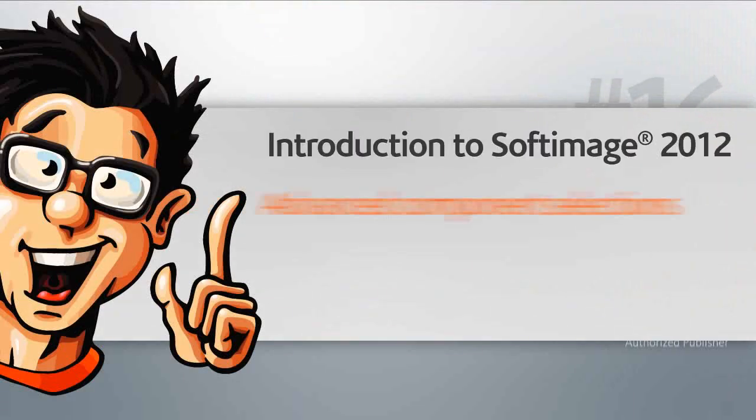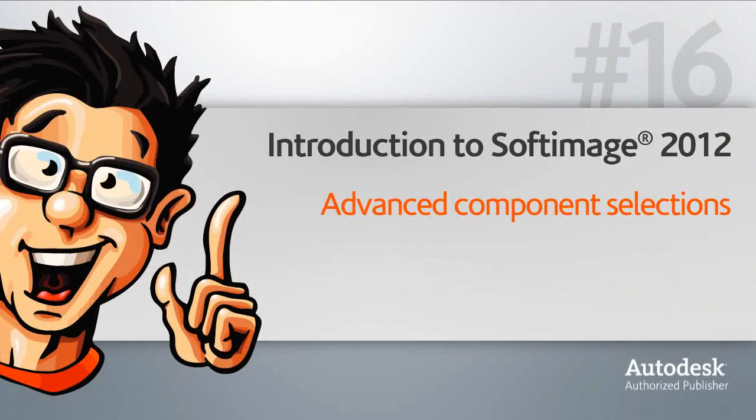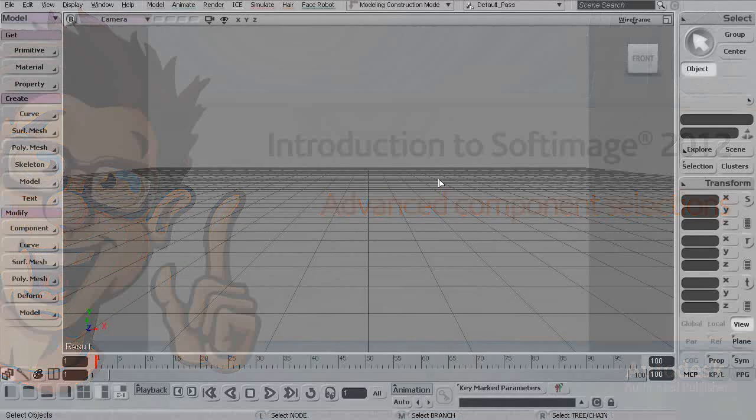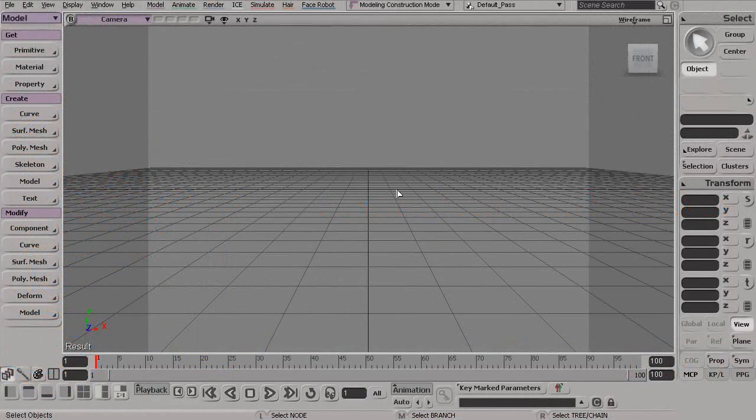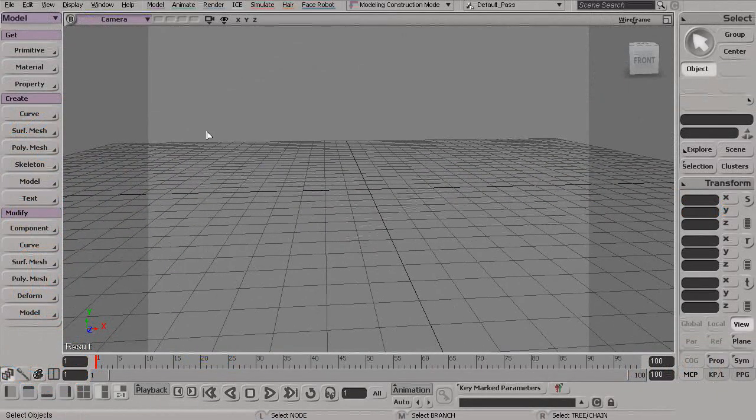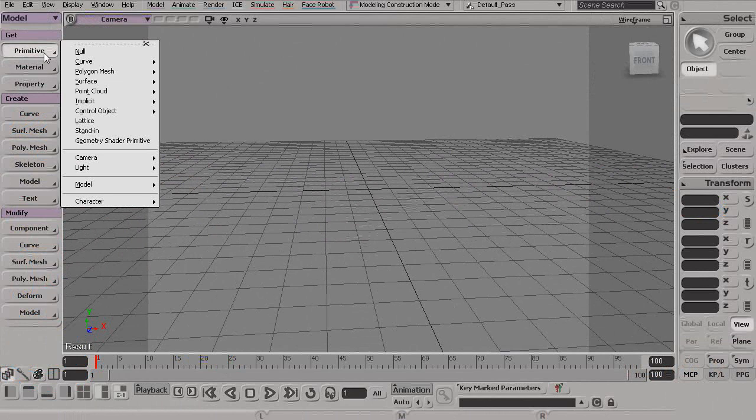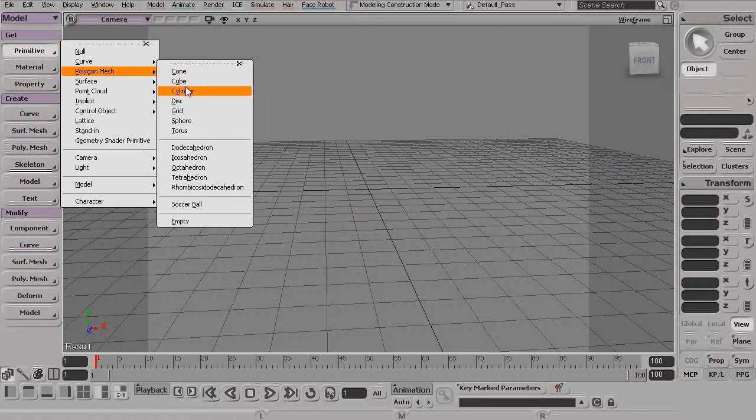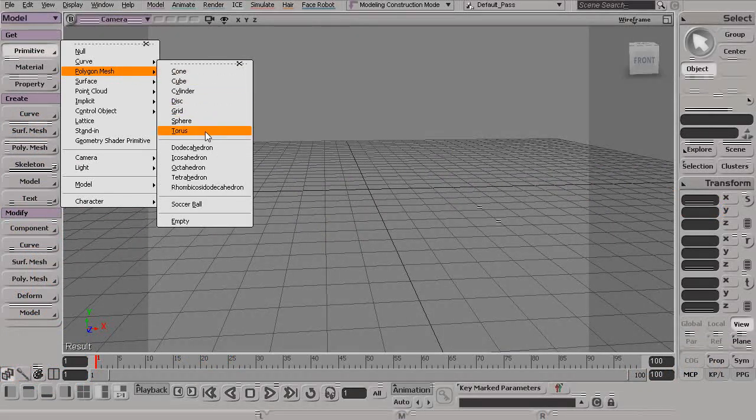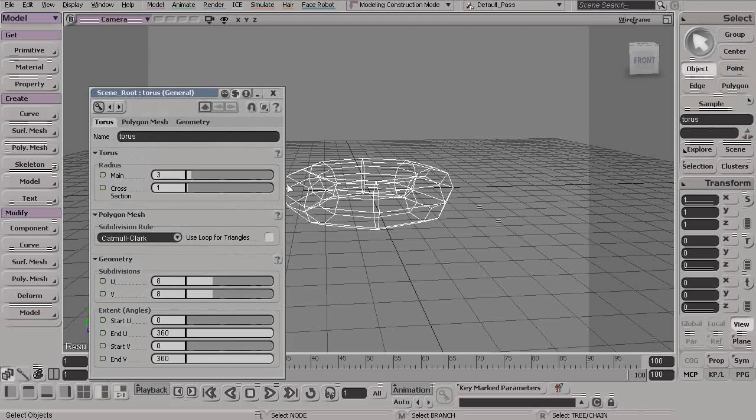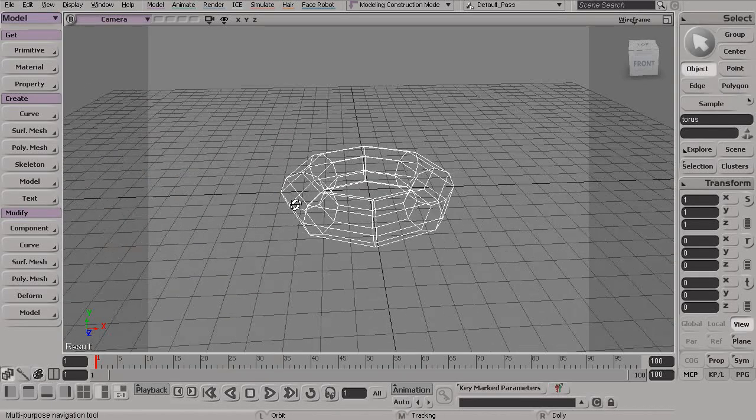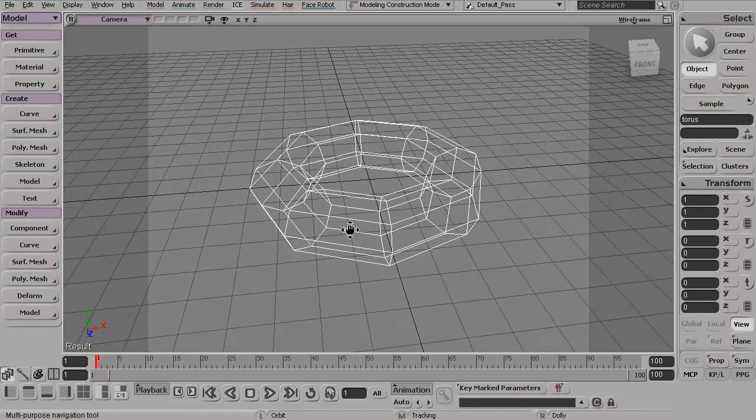In this lesson we'll talk about some advanced component selection methods within Softimage. Just like we did in our previous lesson, I'm going to start with a very simple polygon torus. So we'll go to get primitive, polygon mesh, torus. I'll just leave that at the default settings.